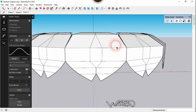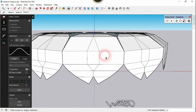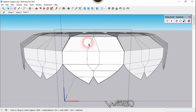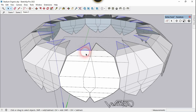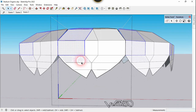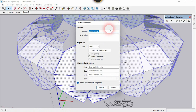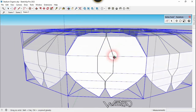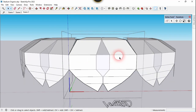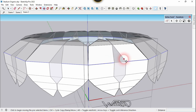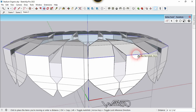Use the Select tool and select all these faces by double-clicking on them. Right-click and choose Make Component, then give it a name. Get back into this component, select this edge and this edge, and move them in the Z direction about 20 feet.